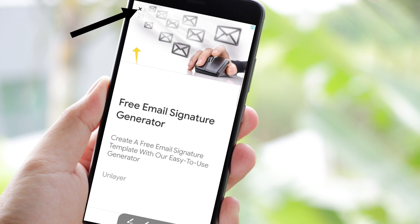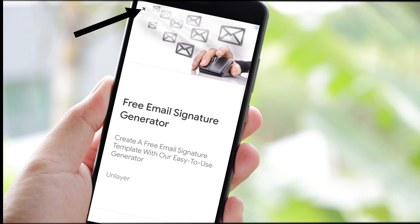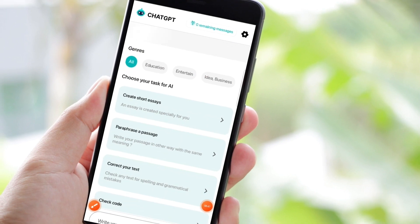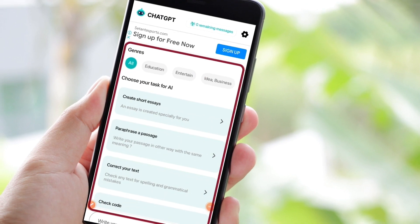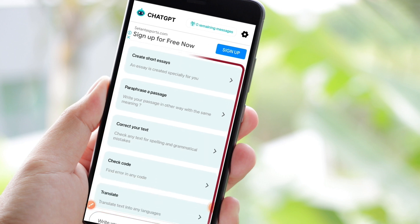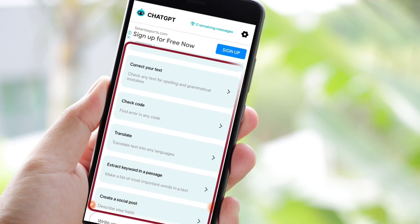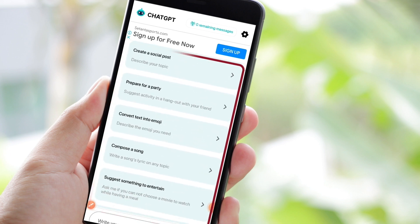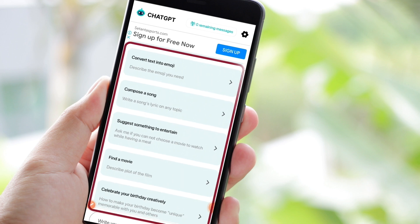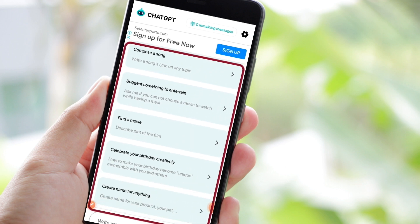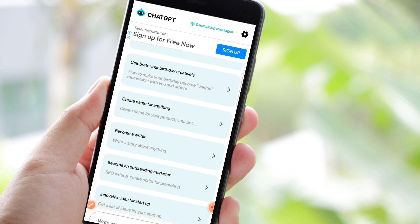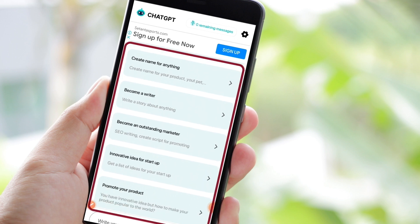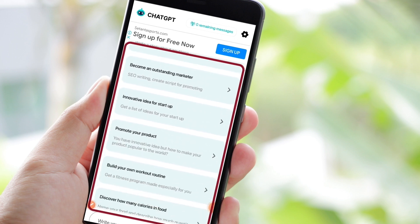Now you may click this X to proceed. From this list you may now select the task that you want ChatGPT to create. You can ask ChatGPT to create short essays, paraphrase a passage, correct your text, check code, translate, extract keywords in a passage, create a social post, prepare for a party, compose a song, suggest something to entertain, find a movie, or anything that you want.